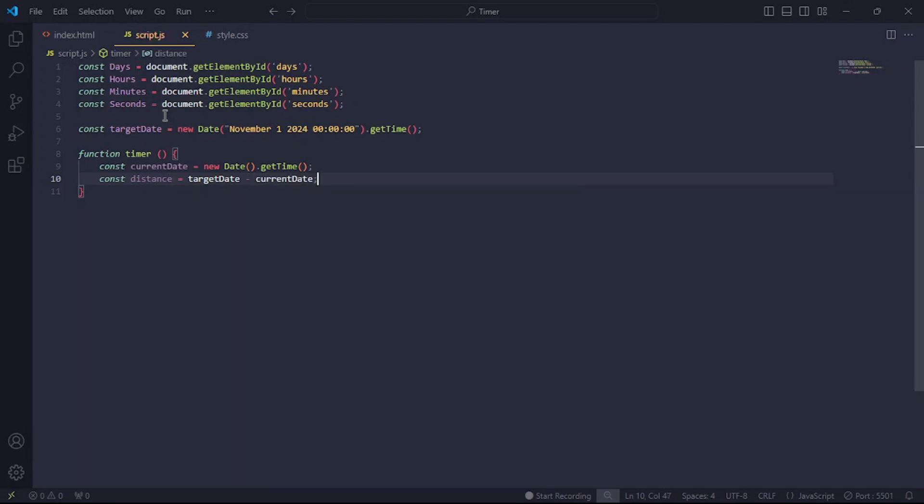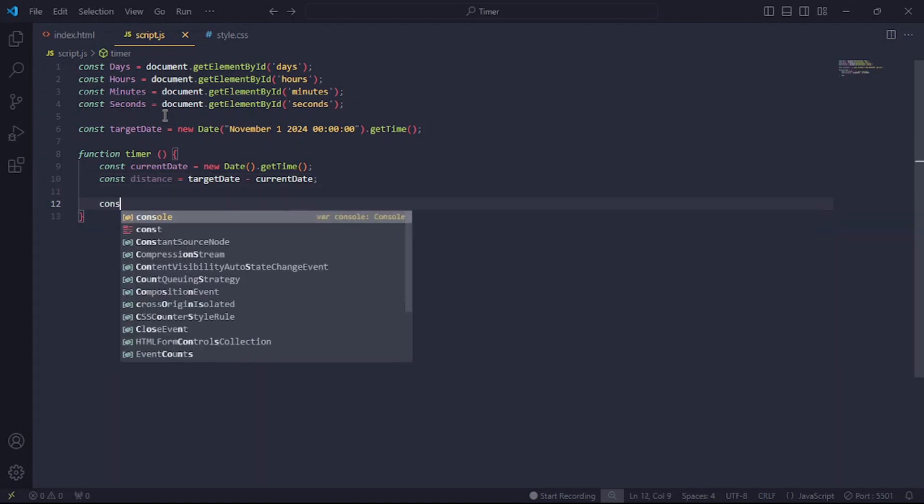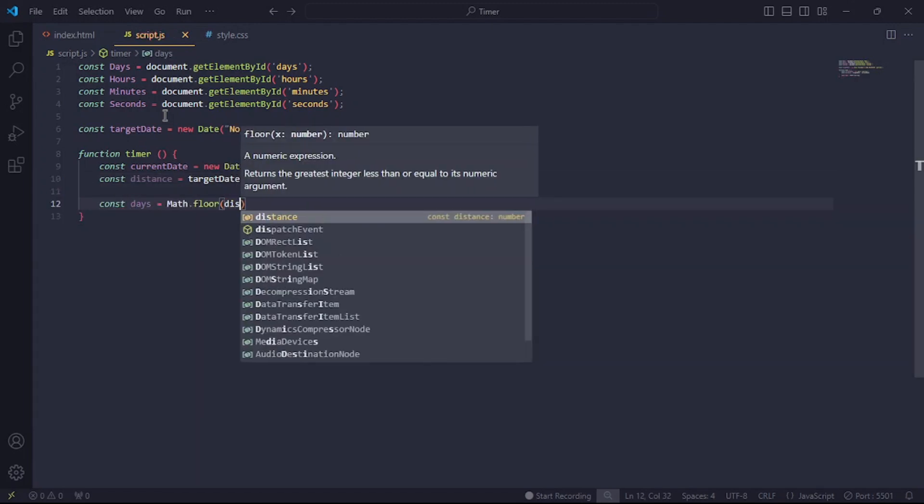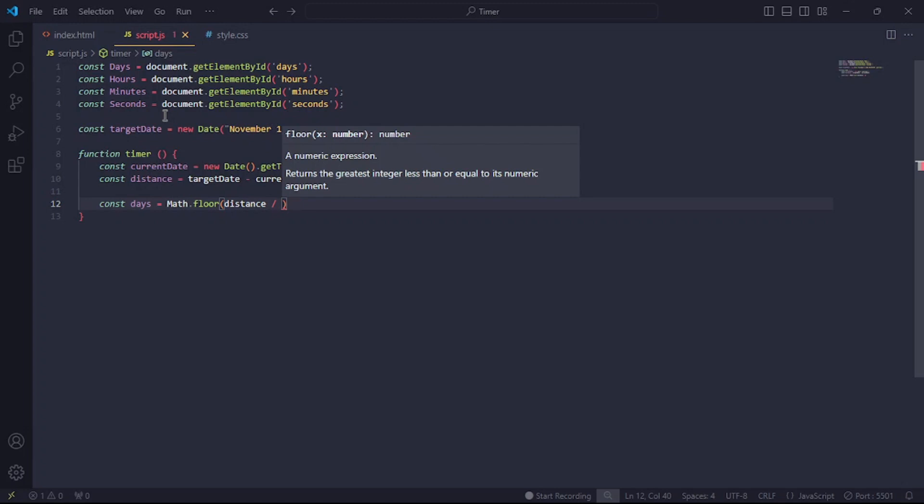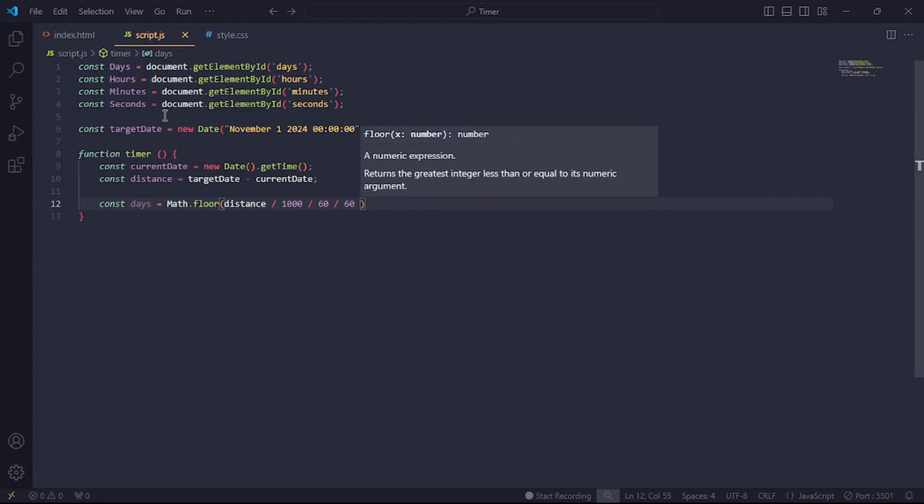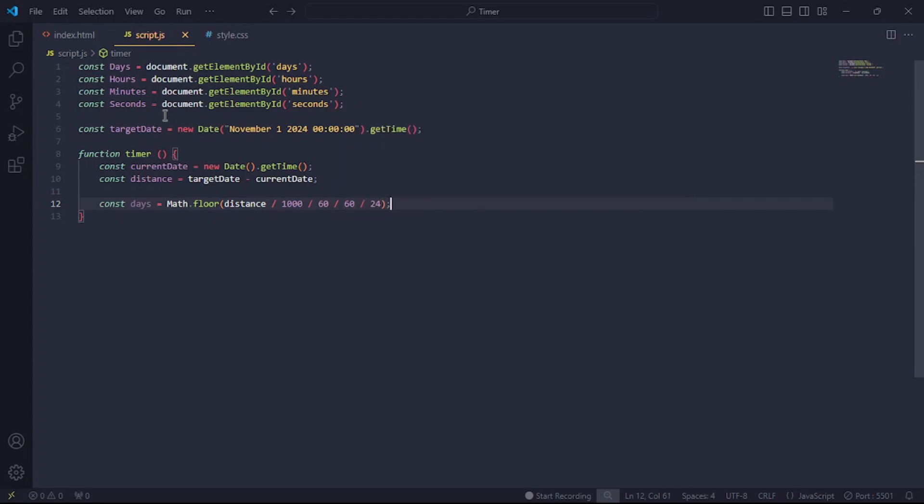By the way, this interval is in milliseconds. Okay, let's jump into some mathematics. Create another constant called days and set it to math.floor to get a rounded value. Let's divide the distance in milliseconds by 1000 to get the seconds, and divide that by 60 to get the minutes, and divide that by 60 again to get the hours. And finally, divide the result by 24 to get the days. I hope we're all still on track here.